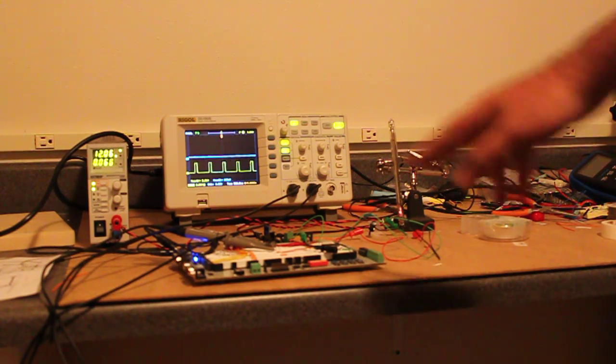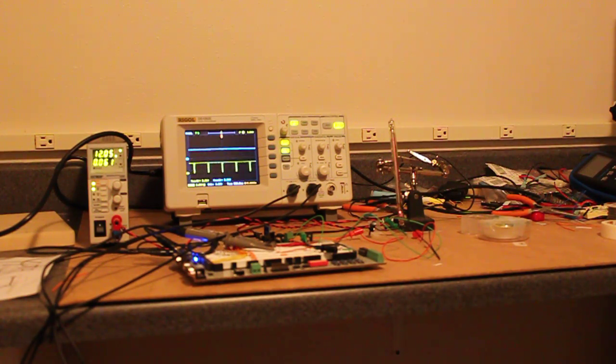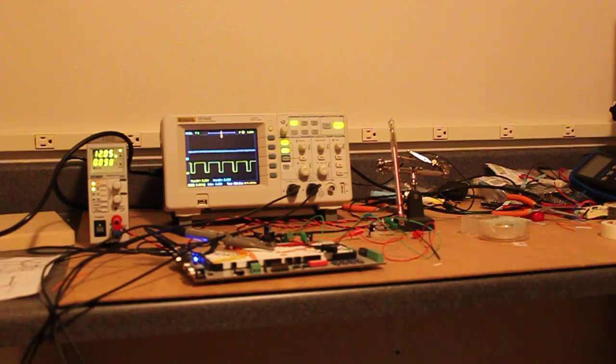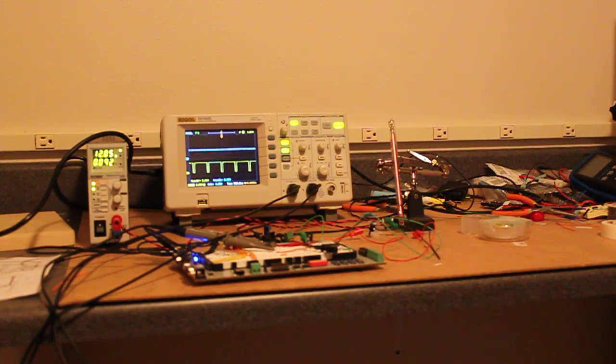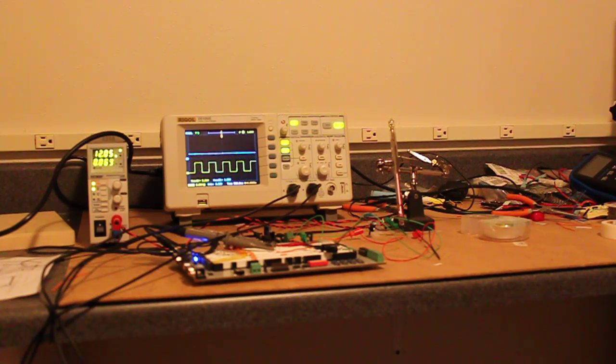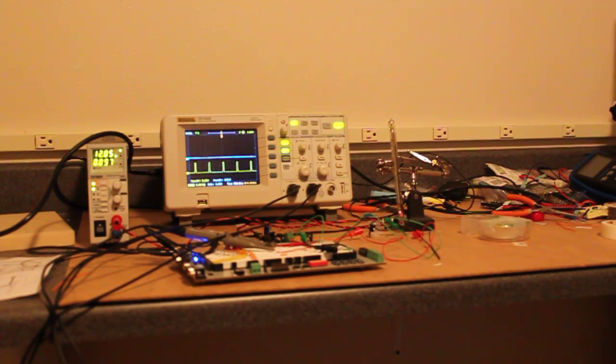What it's doing is outputting a pulse width modulation signal out one of the pins. I'm scaling the pulse width modulation from 0% duty cycle up to 100%.